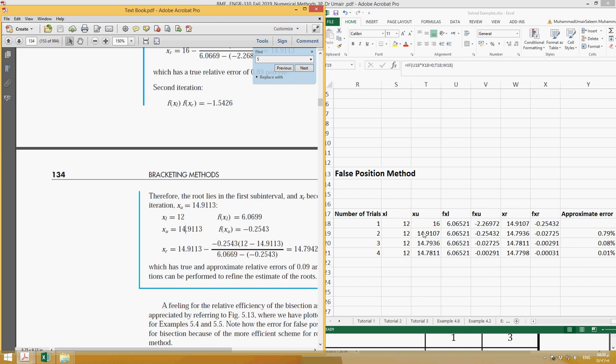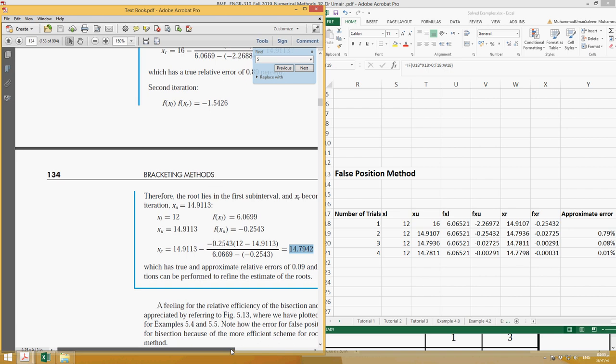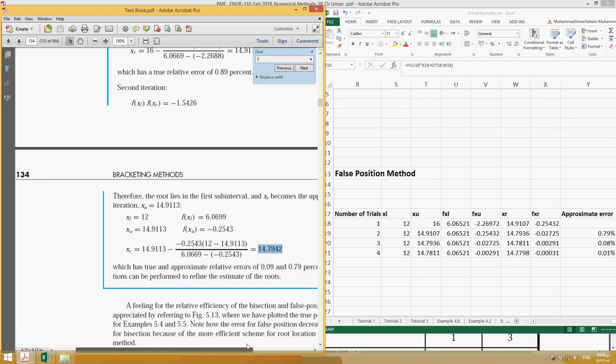Once we simplify this new fxu value, we will get a new value of xr, and this new value of xr would be 14.793. Here it is, you can see that it is 14.794, very close to this value. In this case, the approximate error is 0.79 percent.